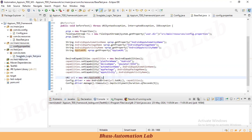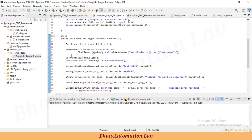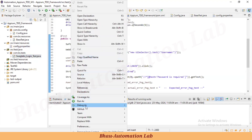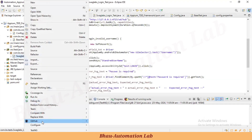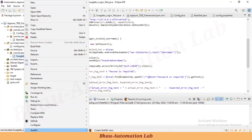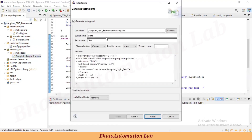We already have one test created, so let's convert this test case into a TestNG XML configuration. Here is the TestNG XML file.